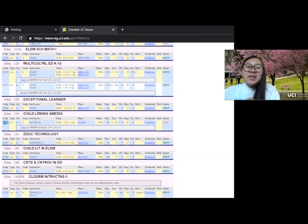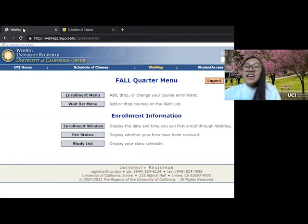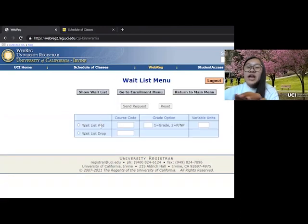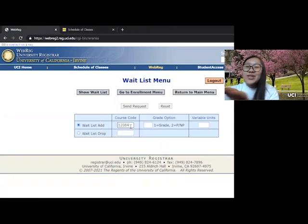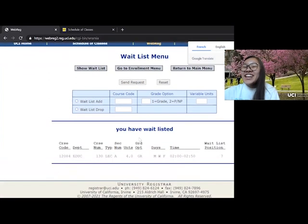So we want to copy the course code, and just like last time when we were enrolling, instead we'll be going to waitlist menu rather than enrollment menu. And we'll click add and send request. So click send request and we have waitlisted.